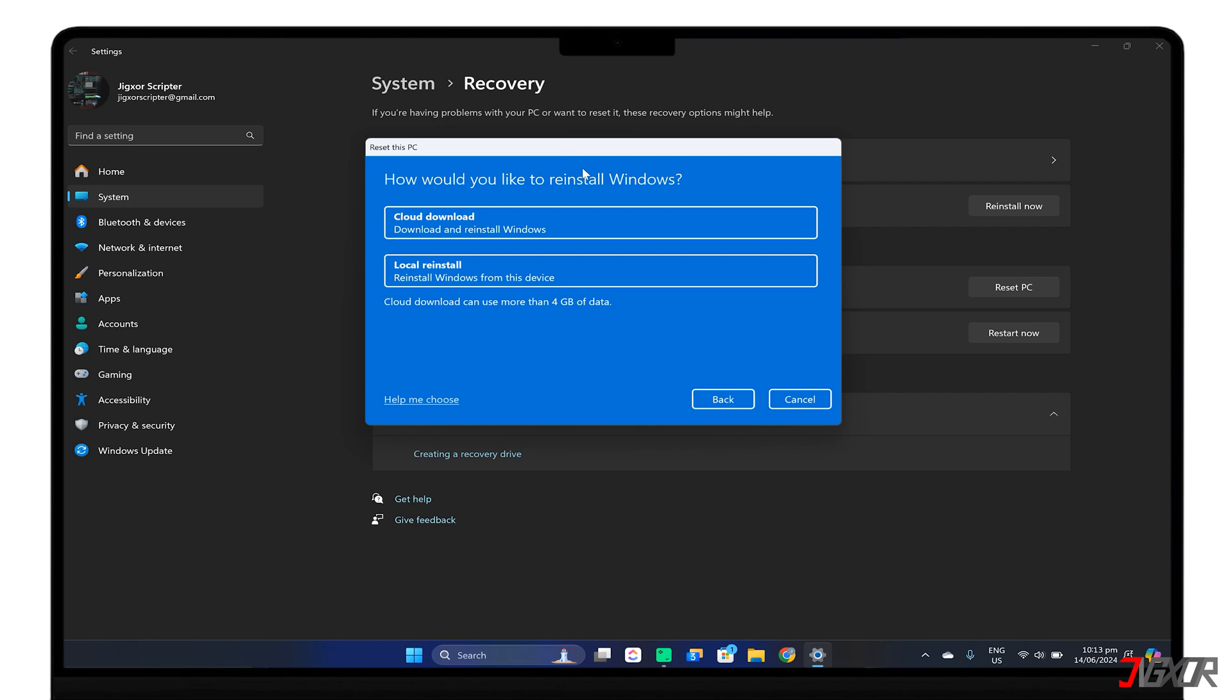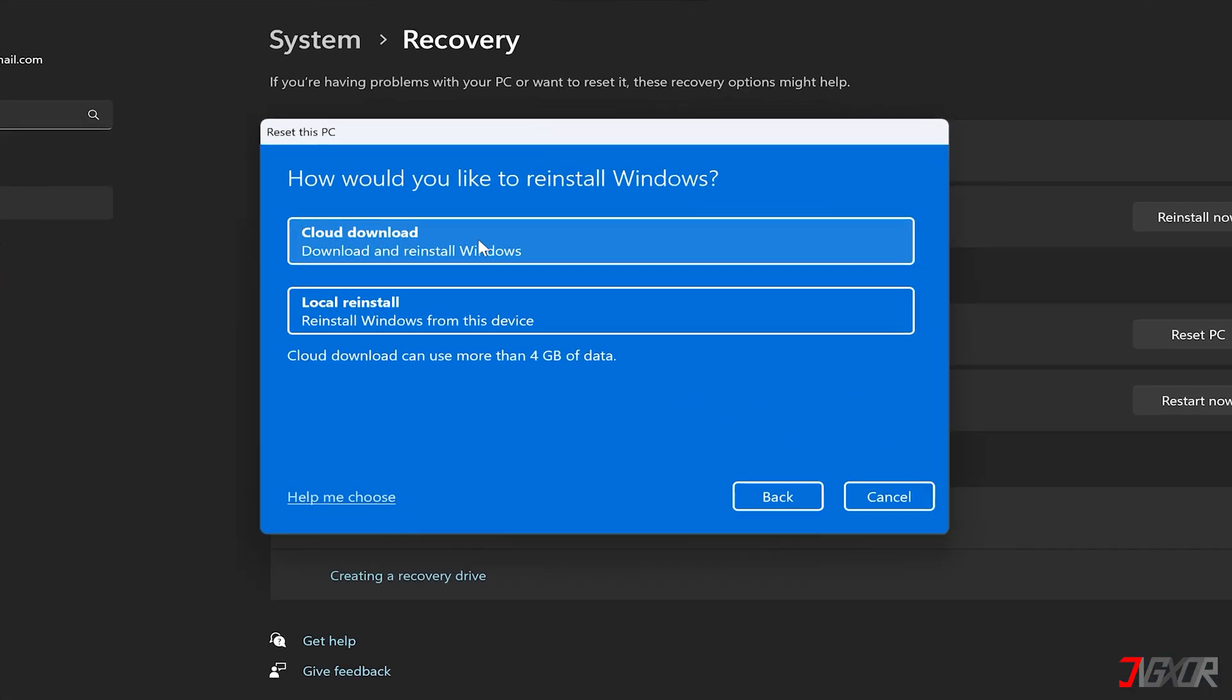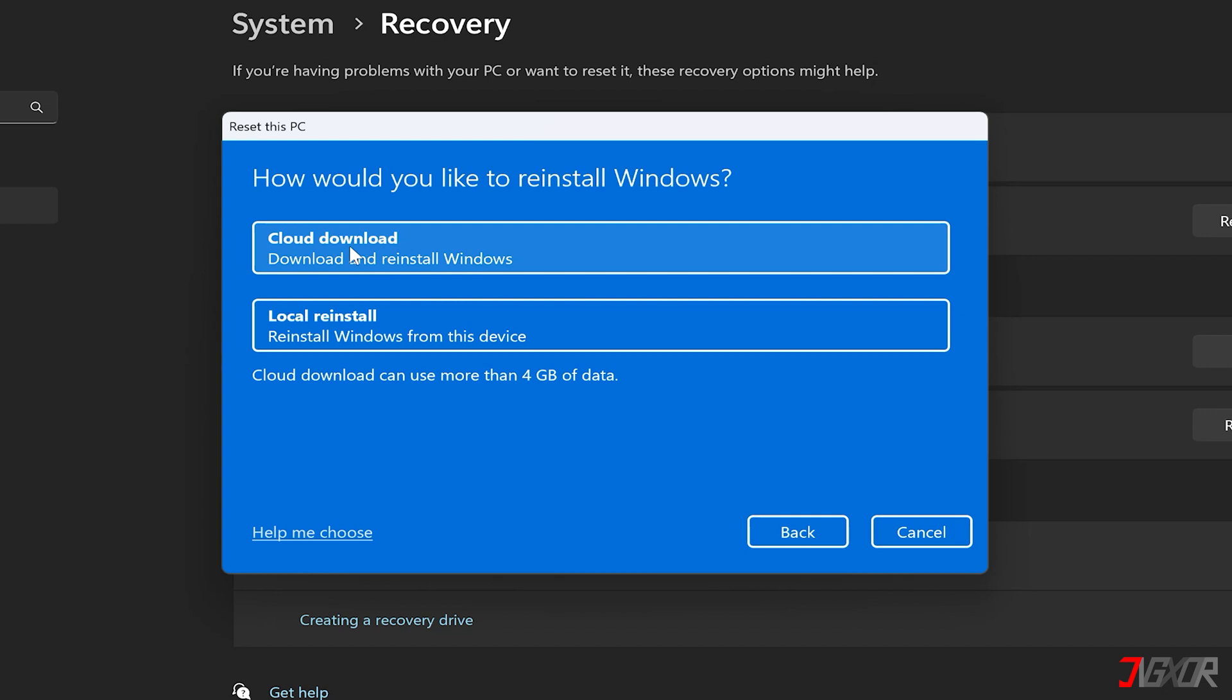After choosing the reset mode, you'll be prompted to select your preferred reinstallation method. If you want the latest version of Windows and have a stable internet connection with enough storage space, opt for Cloud Download. This is also the best option if your current installation is corrupted.